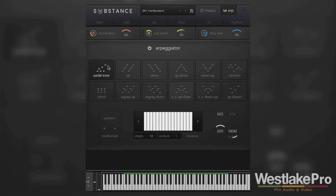The arpeggiator is a very cool feature in this synthesizer. It allows you to write right within Kontakt, right within the synthesizer. It allows you to really make this thing play whatever pattern you like based on chords or notes that you're playing on your keyboard.